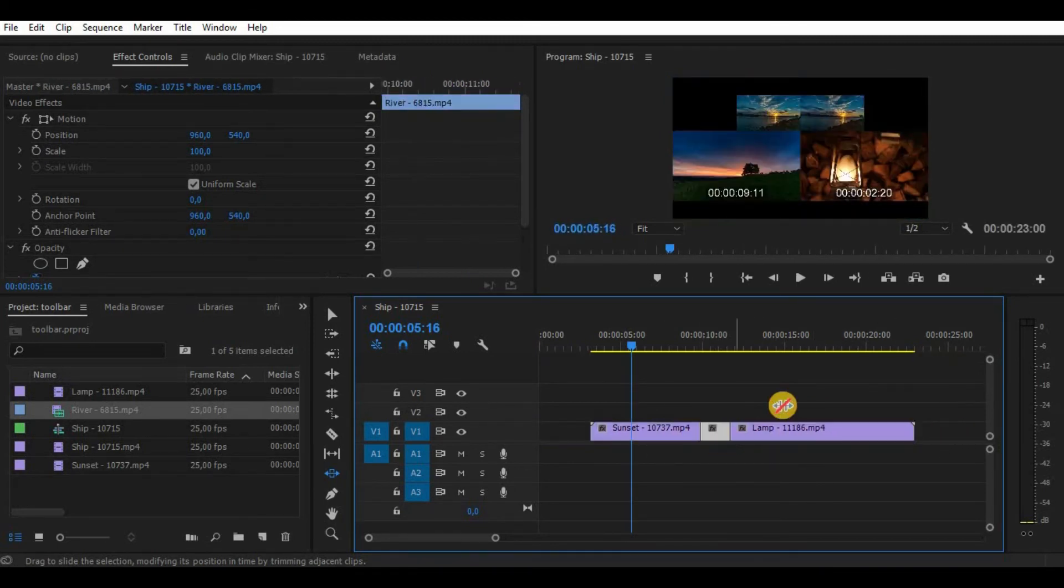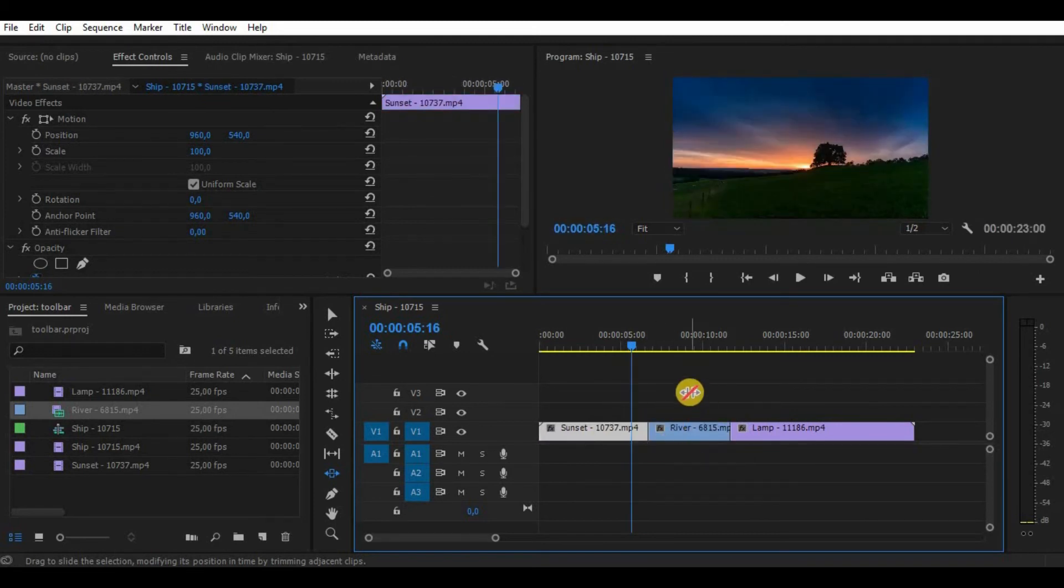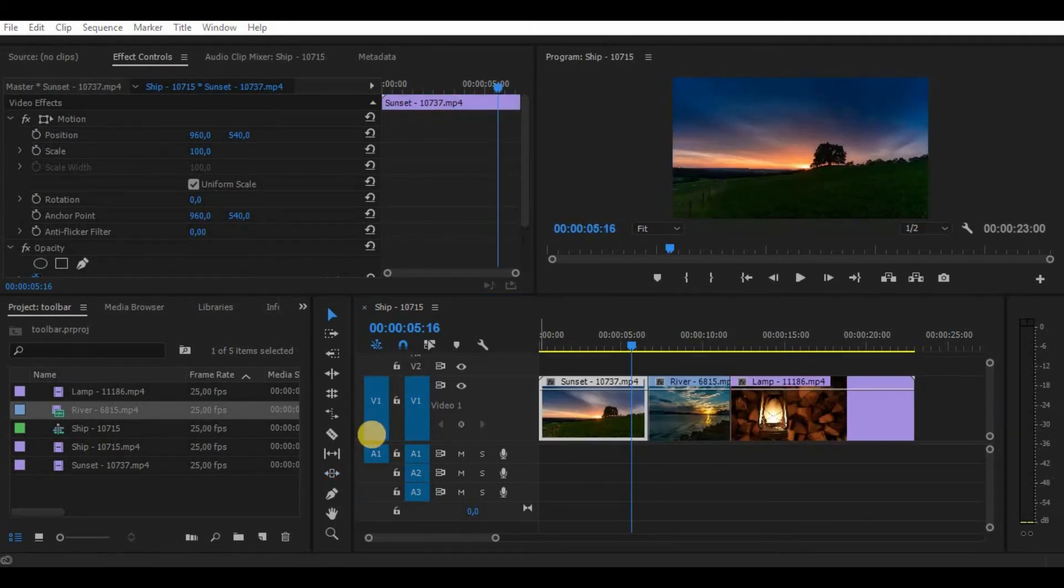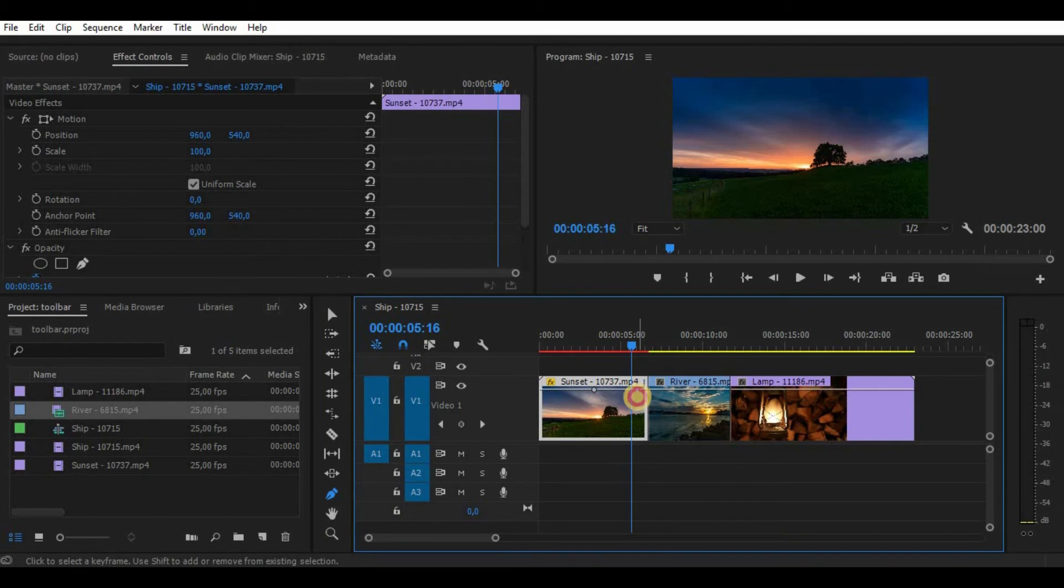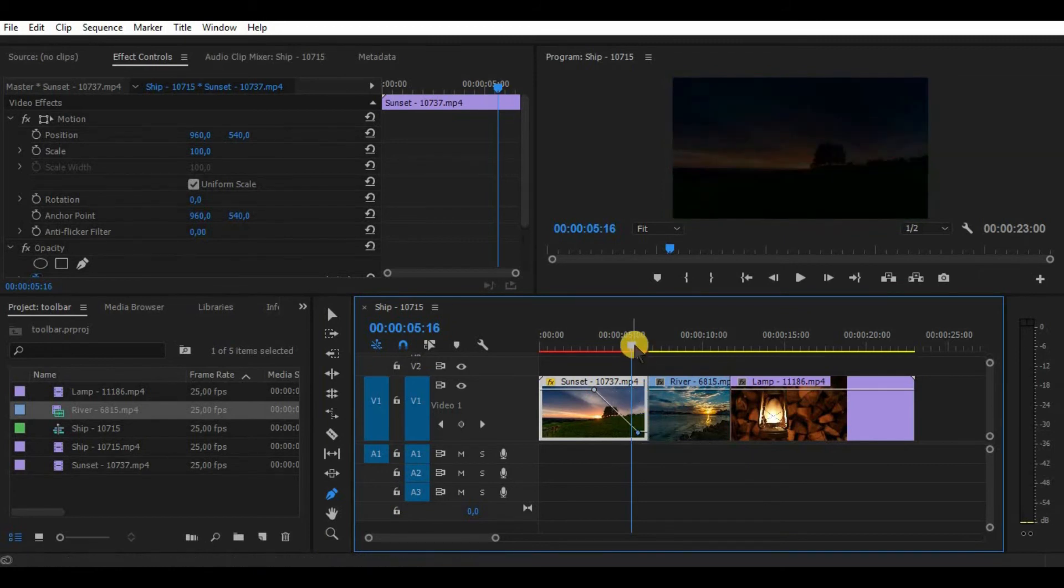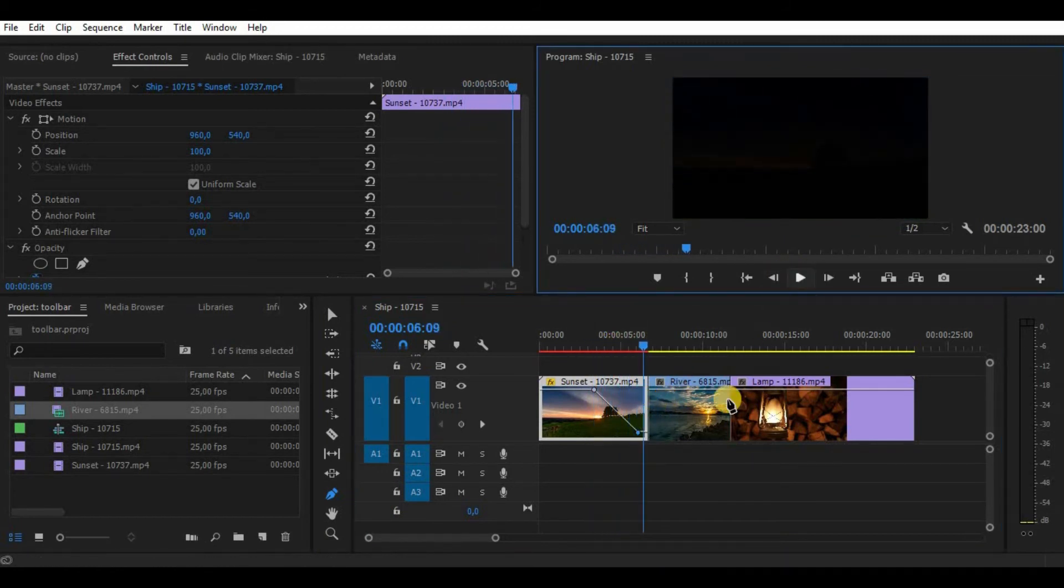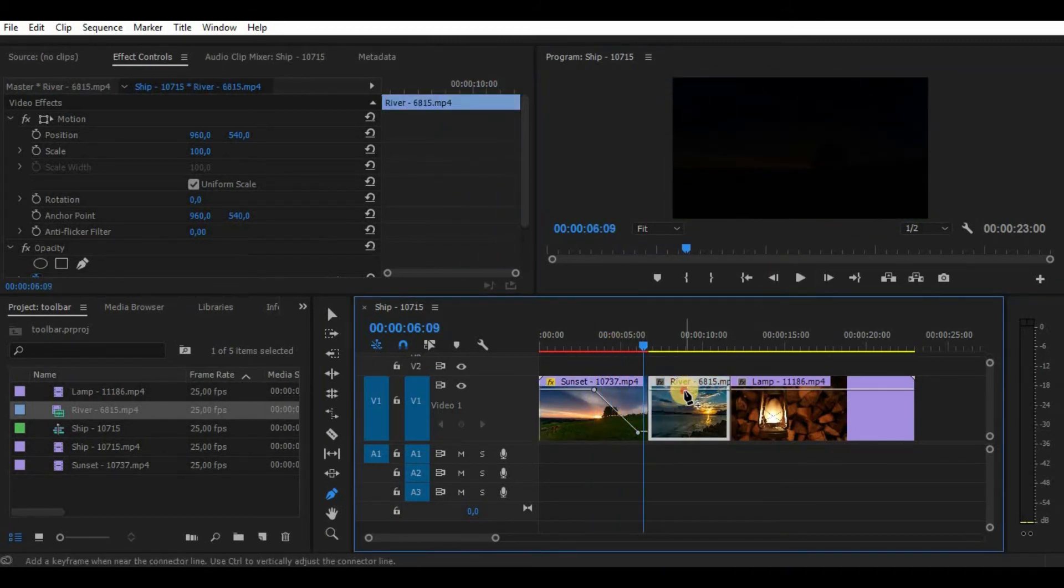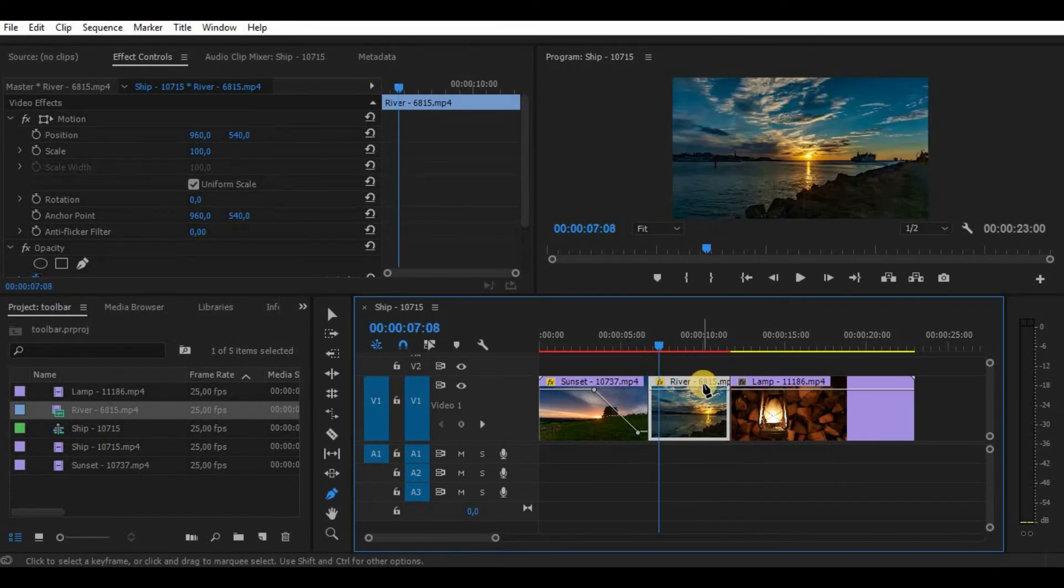Pen tool is used for adjusting keyframes in your video. As you can see, I just added a few of them, and by increasing and decreasing it I adjust the opacity of the video.